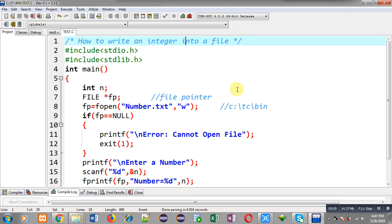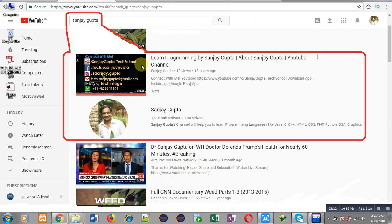The location of that file is C > TC > bin. I hope you have understood how we can store a particular number into a file with the help of a C program using file handling in C. If you want to watch more programming related videos, you can search my name Sanjay Gupta on YouTube. Thank you for watching this video.